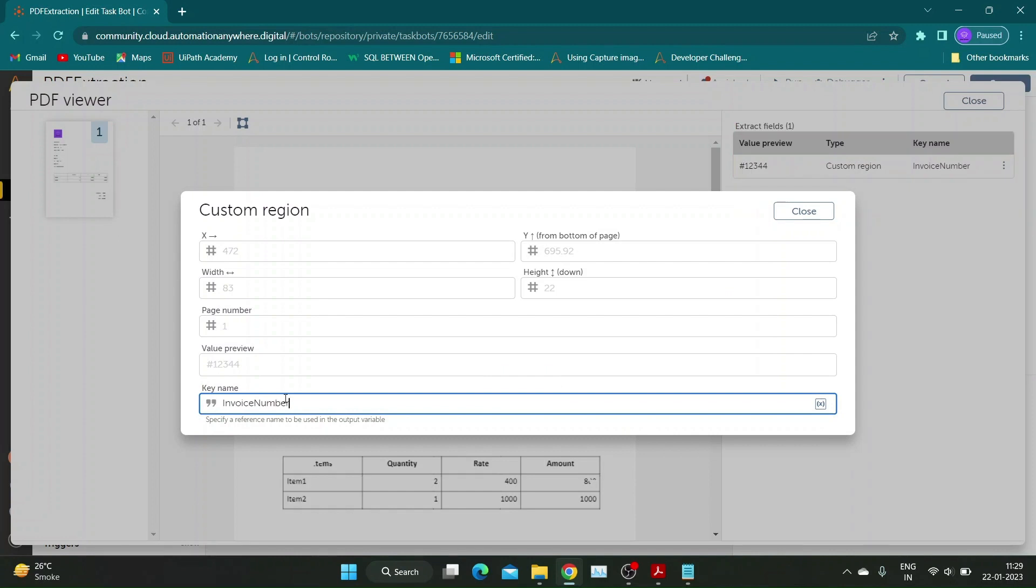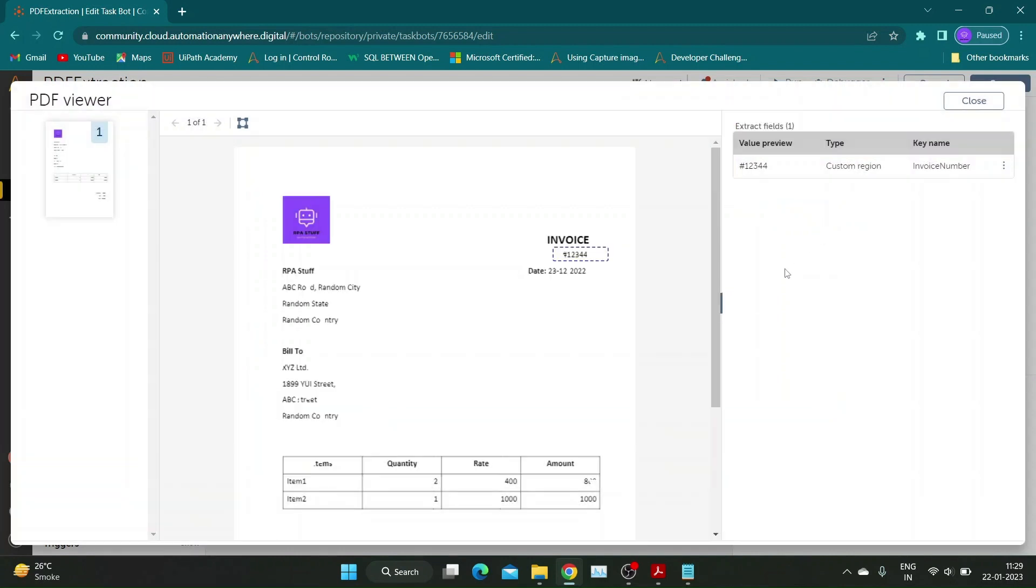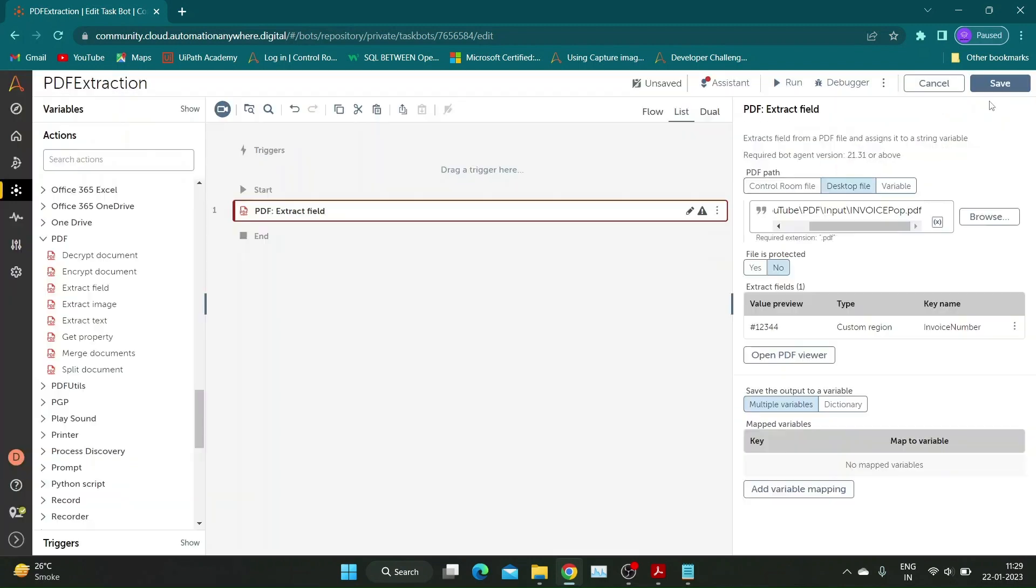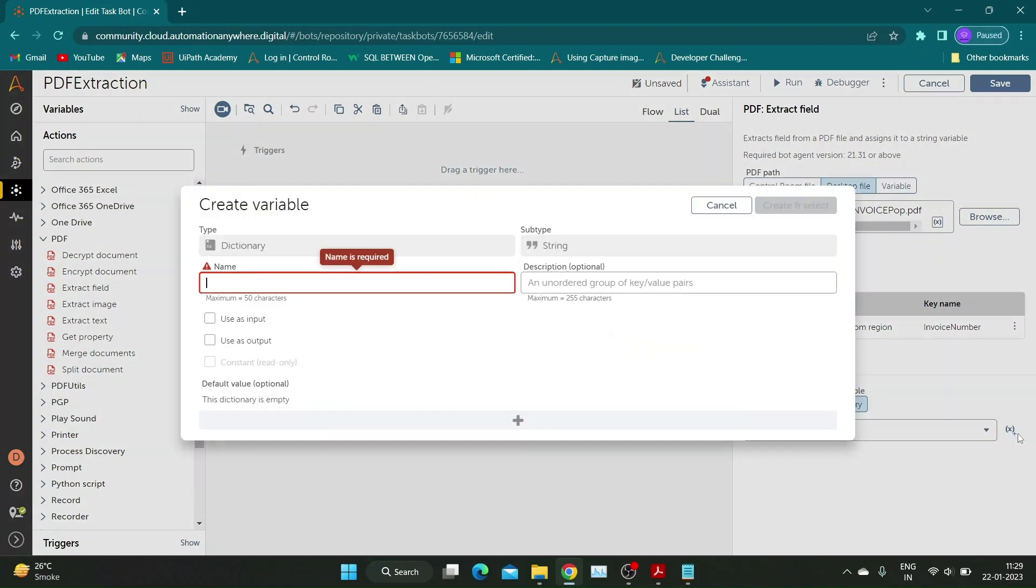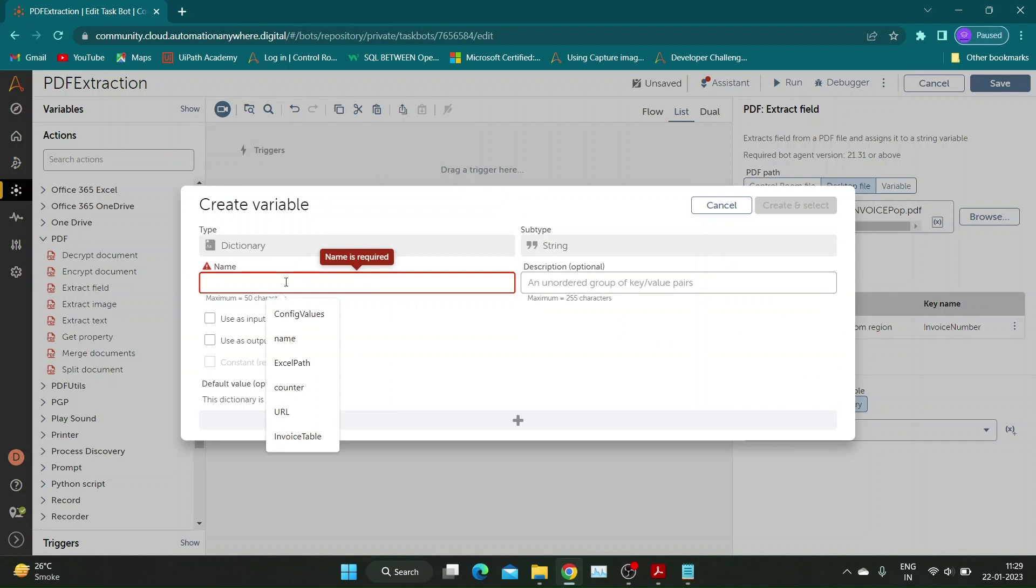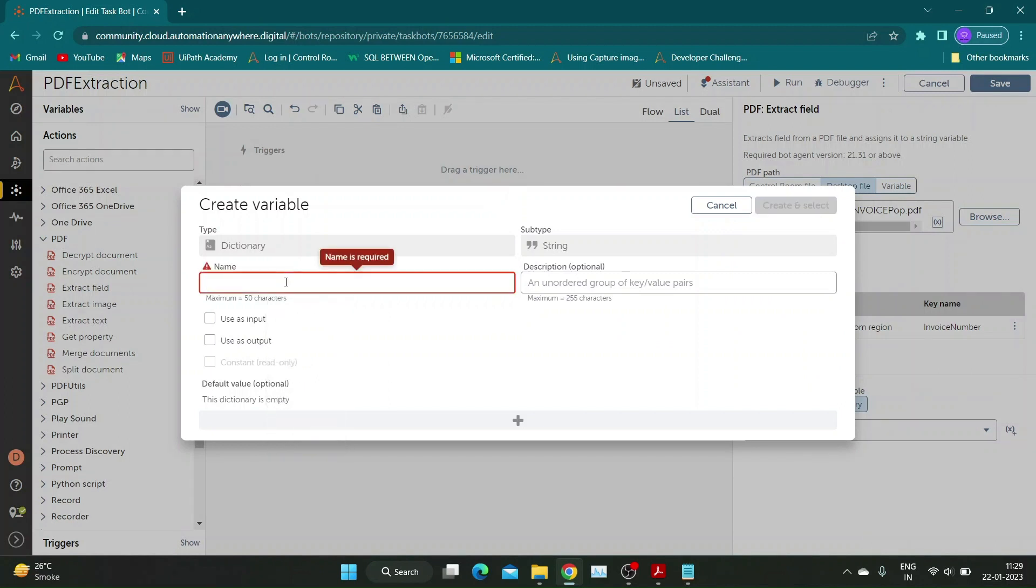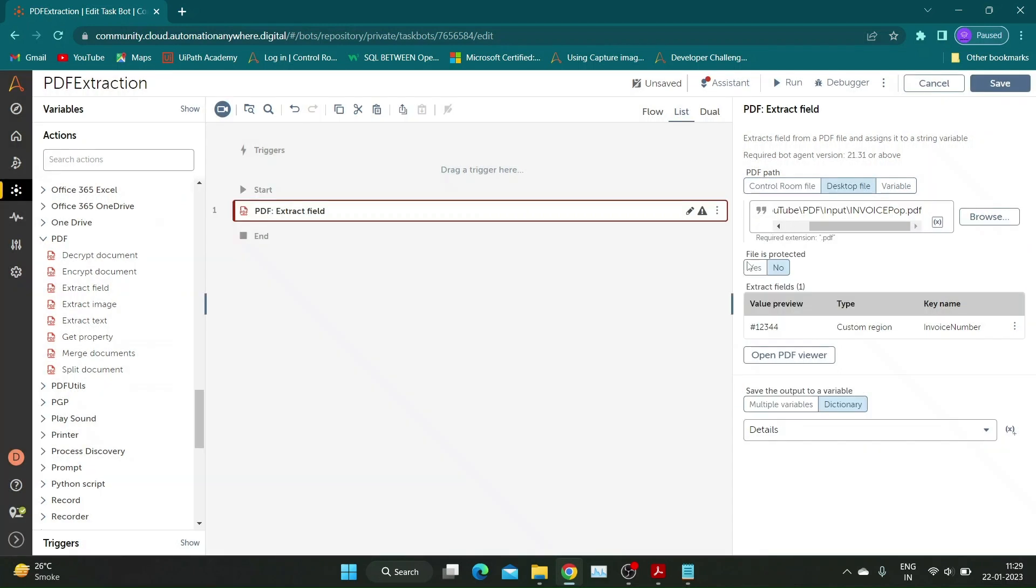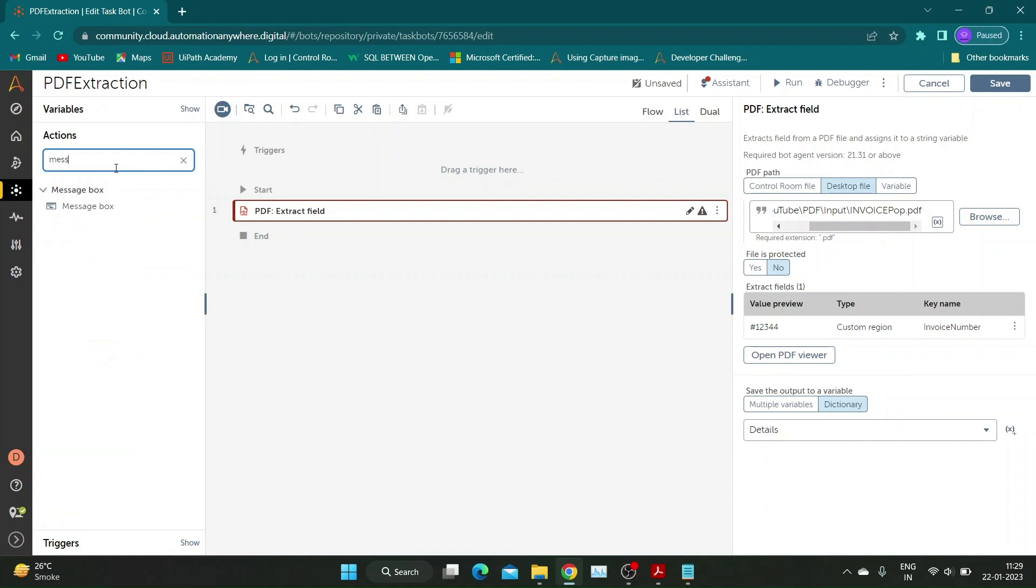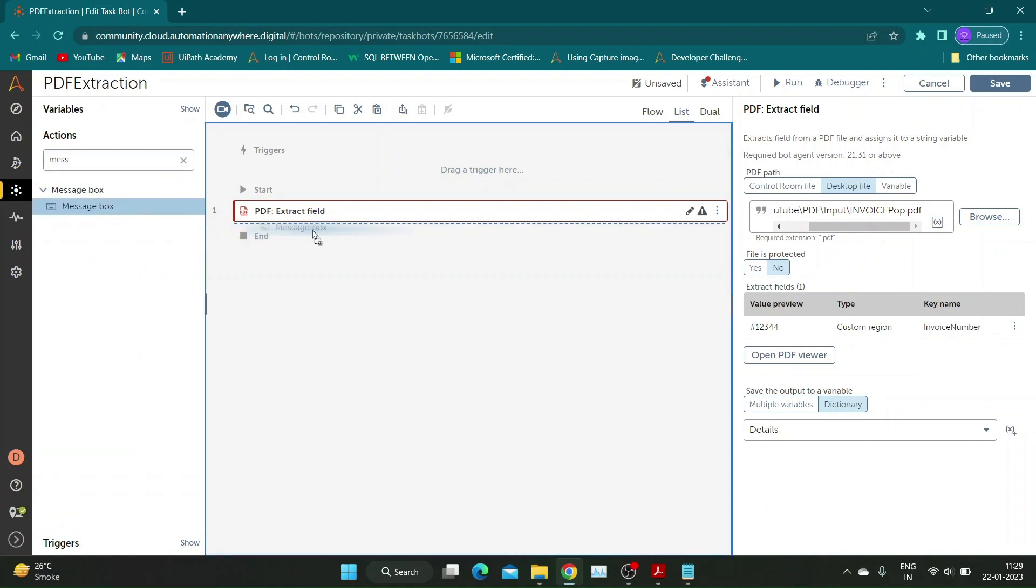Repeat the same steps if you want to extract more values and assign each to new keys. Close the PDF Viewer window once you are done and create a dictionary type variable to store all keys from all selections. I will add a message box to print the extracted result.